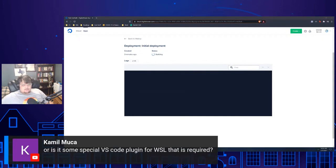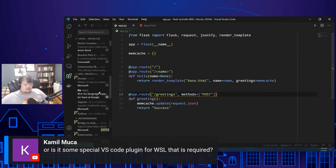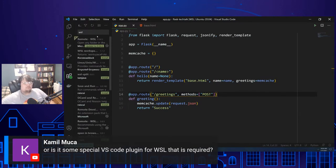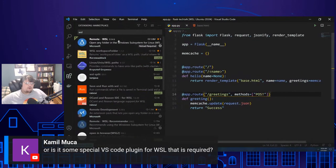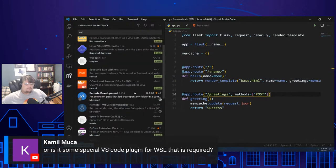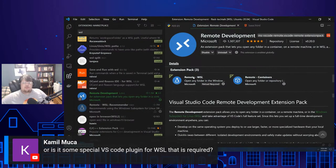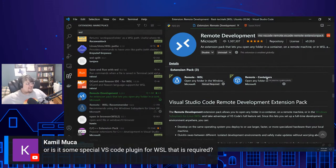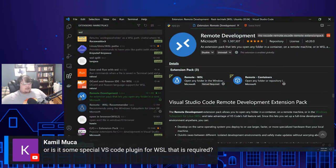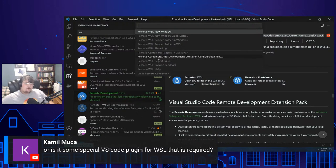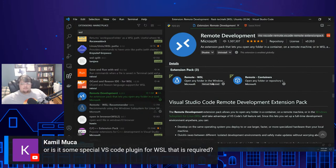There is a special VS Code plugin for WSL called Remote WSL — it's part of the Remote Development pack. This allows you to connect either to WSL directly, via SSH to a running droplet, or develop inside of a container. It's honestly my favorite extension. Down here I can select Remote WSL or Remote into a container. I highly recommend these extensions.